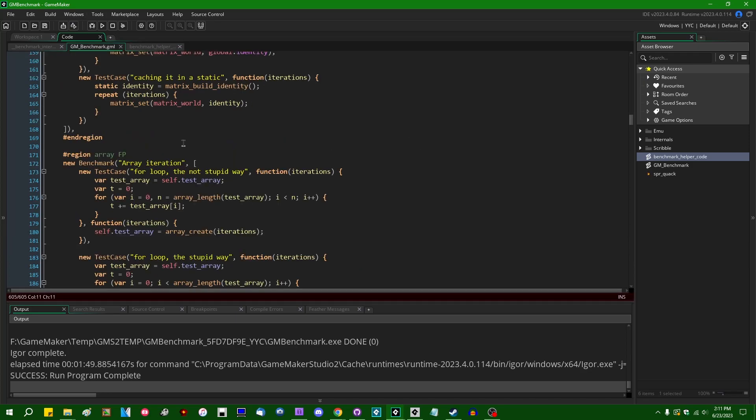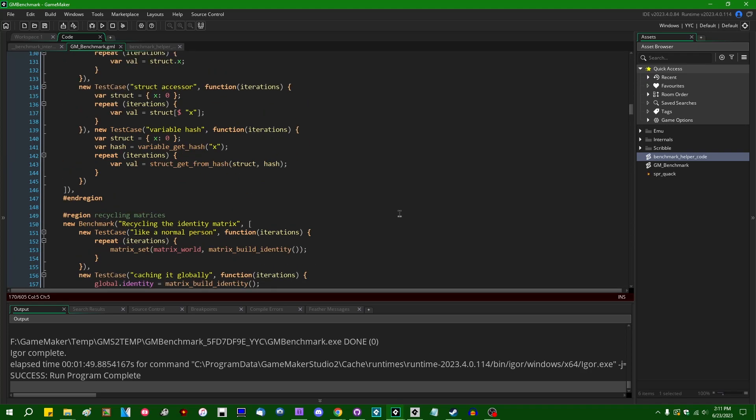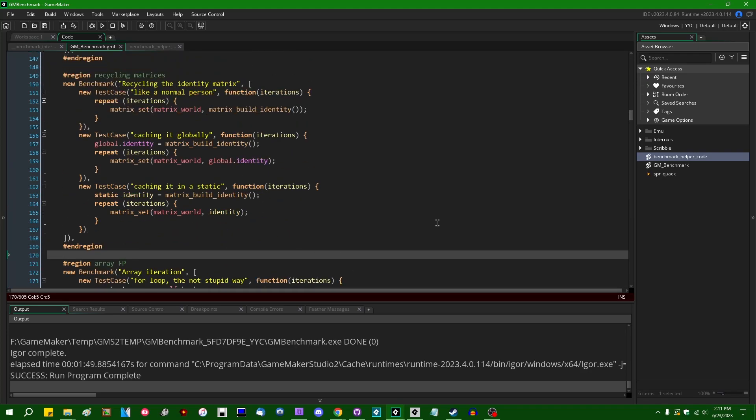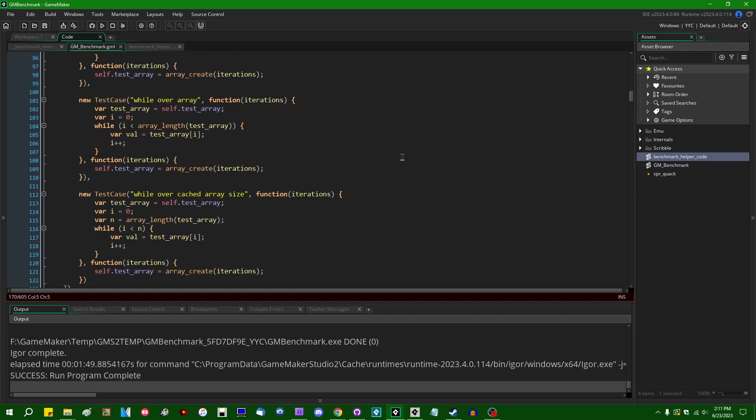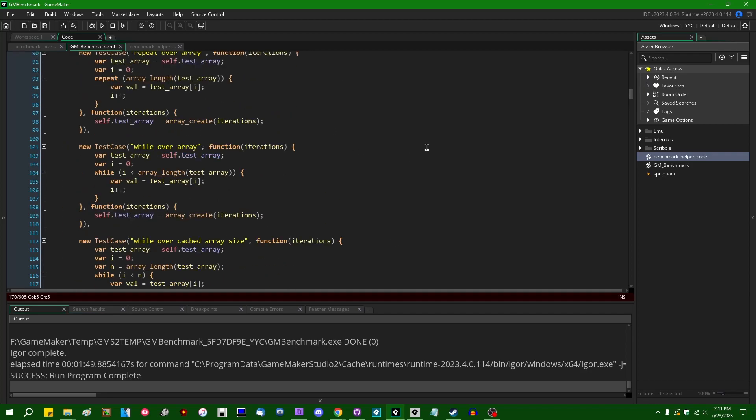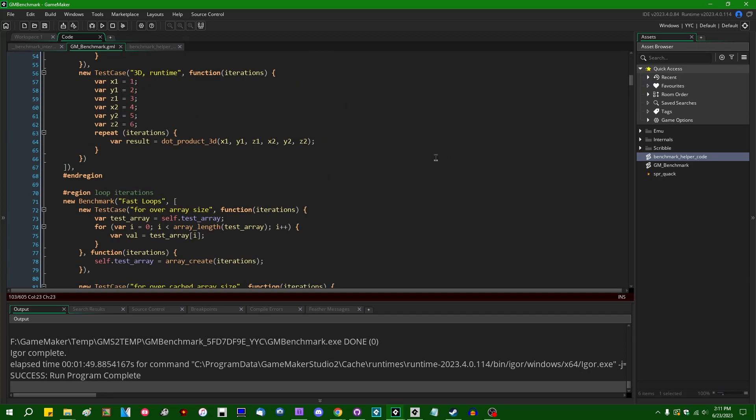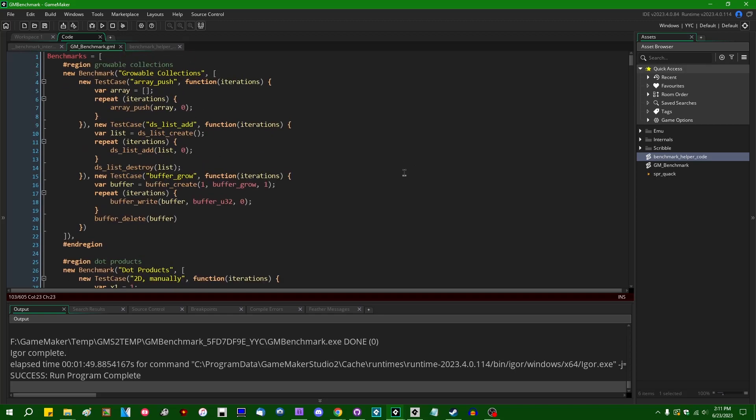All right. So one thing this does not do is it will not tell you why something is faster or slower. There are ways if you're using the virtual machine or the YoYo compiler that you can kind of look at exactly what code is being executed by the GameMaker runner, either by investigating the generated C++ by YYC or looking at the actual virtual machine bytecode. But that is going to be a subject for another day.